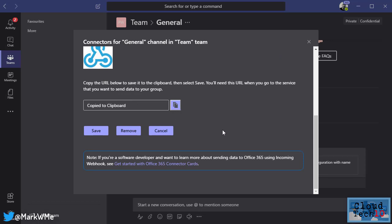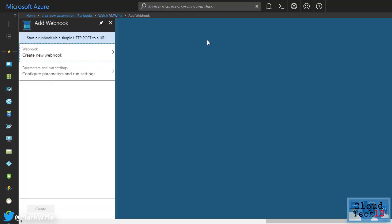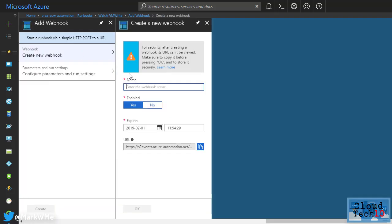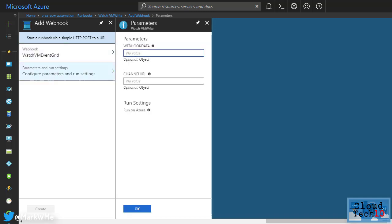Now we add the webhook to our Automation Runbook. So from the WatchVMWrite Runbook we created earlier, choose Webhook. Click Create New Webhook and we'll give it a name and then copy the URL of the webhook. Make sure you do this now as this option is only ever displayed when the webhook is initially created. Then under Configure Parameters and Run Settings, under Channel URL, place in the URL of the webhook you created in Teams.